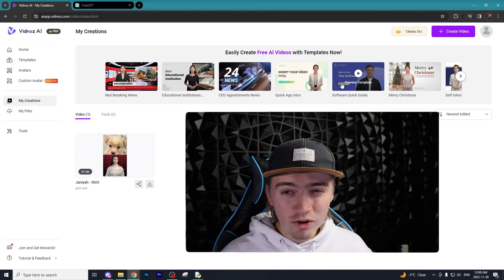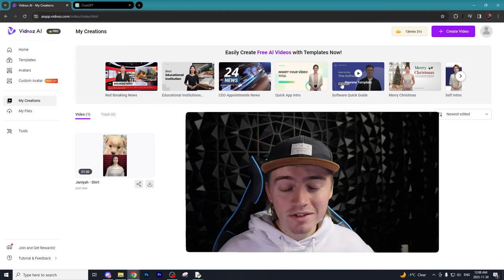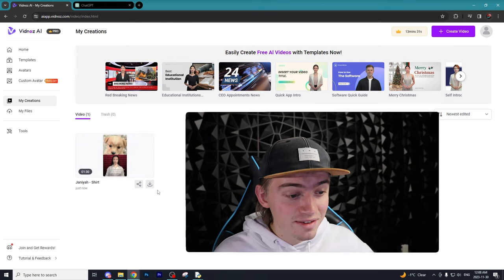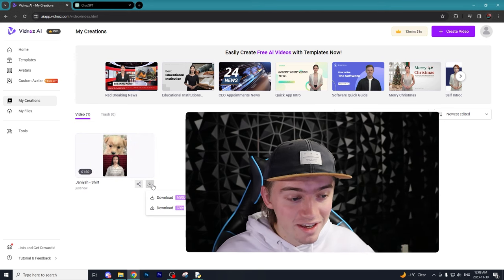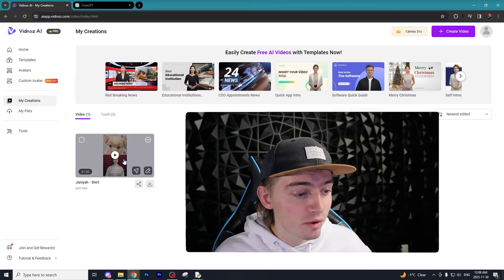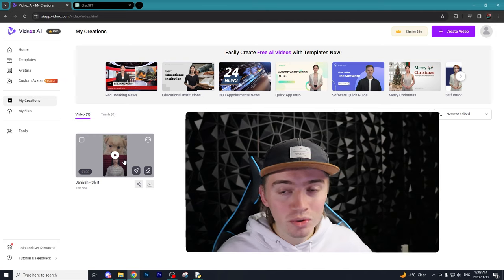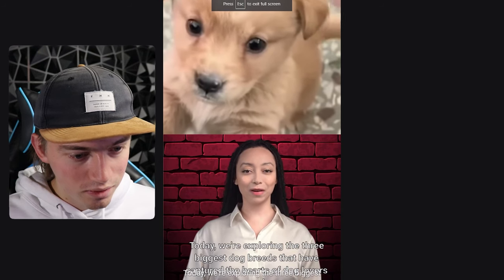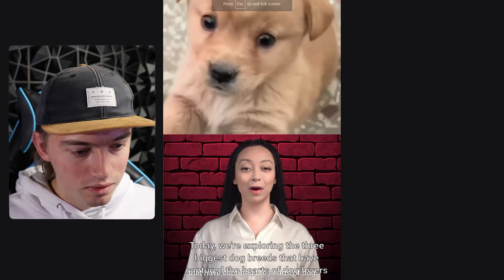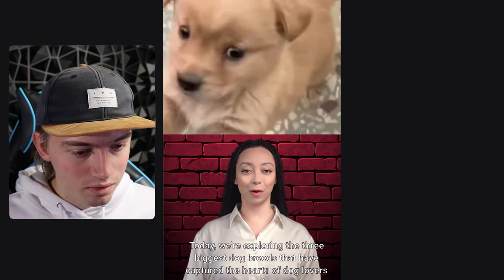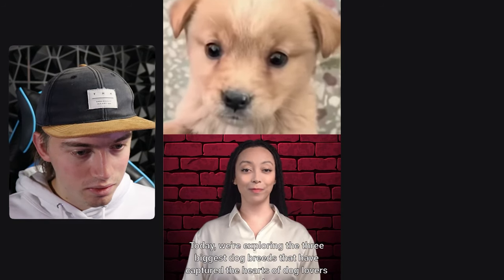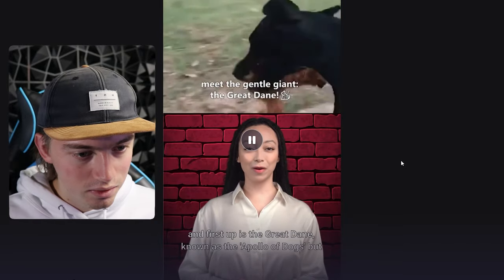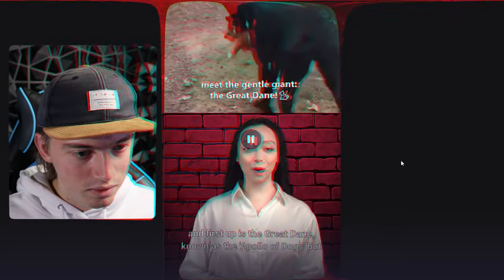After about five minutes of waiting, our video is finally done and you can go ahead and download it in 1080p and upload it to whatever platform you want to upload to. Let's go ahead and see how the video turned out. 'Today we're exploring the three biggest dog breeds that have captured the hearts of dog lovers everywhere, and first up is the Great Dane known...' So as you can see it's definitely not perfect.